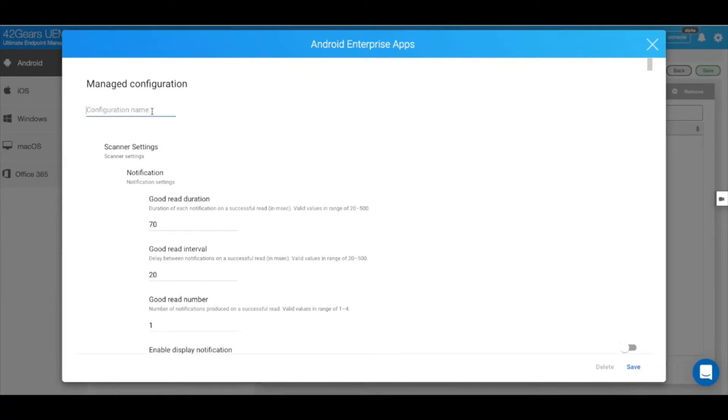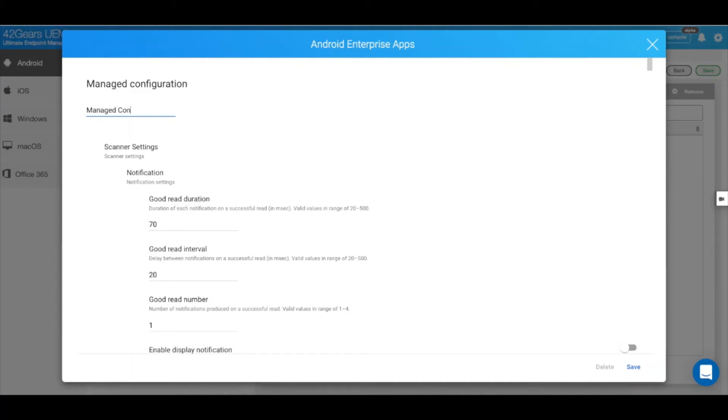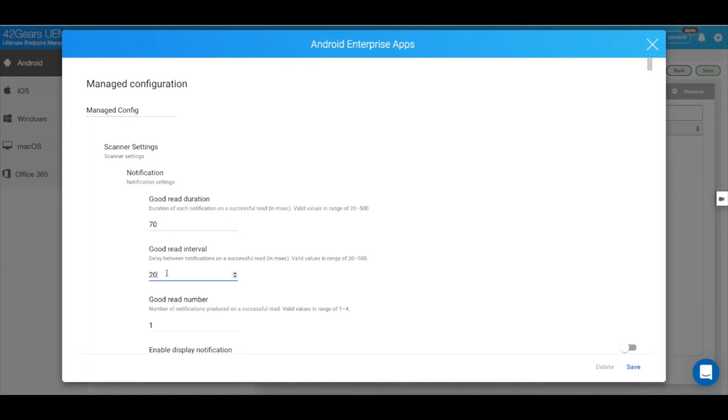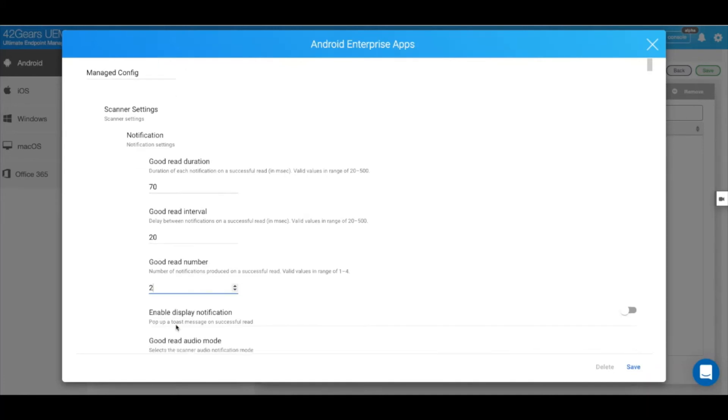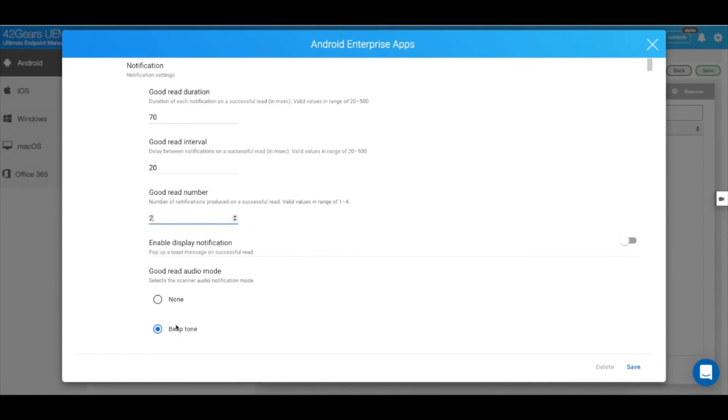Let's give it a name. From here you can make changes to all the configurations that the OEM config app supports. For example, you can go into your scanner settings and set a good read interval to 25. There are a lot of other configurations that you can perform from this page. Simply scroll down to locate them.